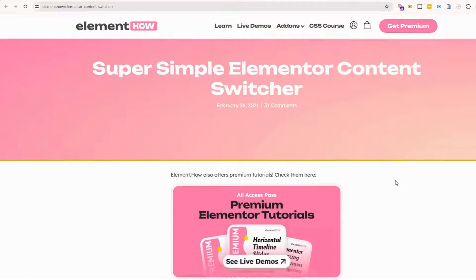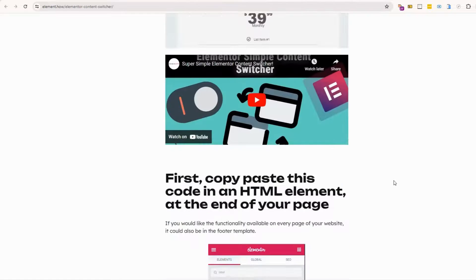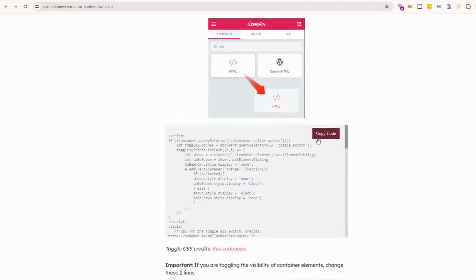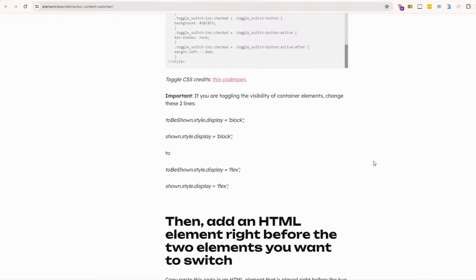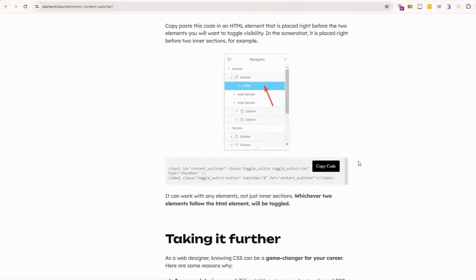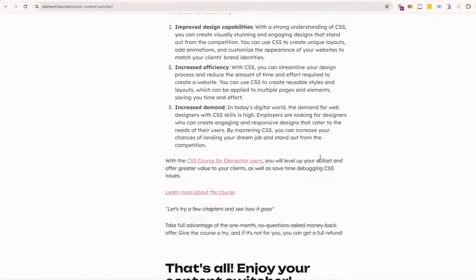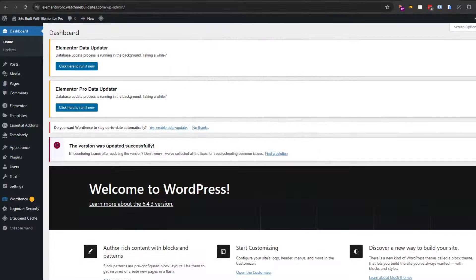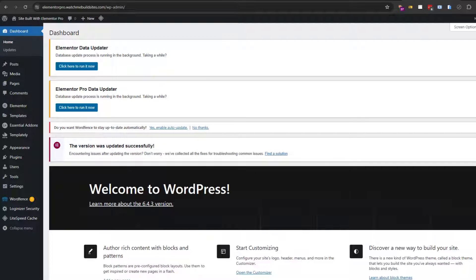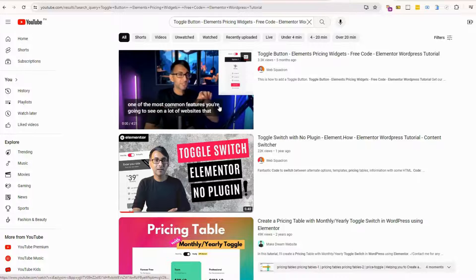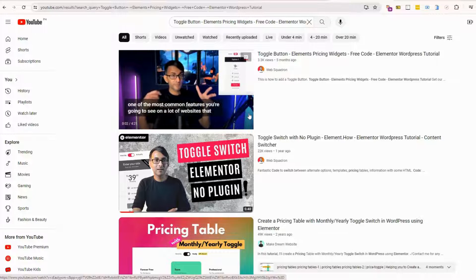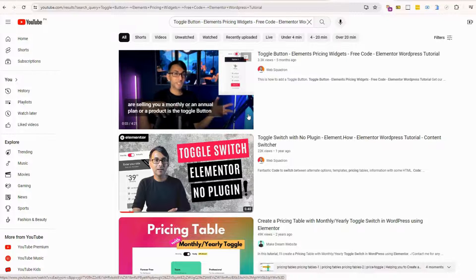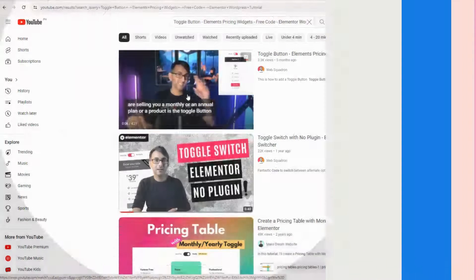First, you can add it by using the build of code. This code is brought to you by the website ElementHow. They have these little snippets that you can insert and modify into your Elementor page. We actually won't go over that method in this video because we want to keep the video short and concise, but you could check it out in the description box below. We'll link to the actual ElementHow website and also link to Web Squadron's video, which is a great tutorial on how to implement that code in your Elementor site.